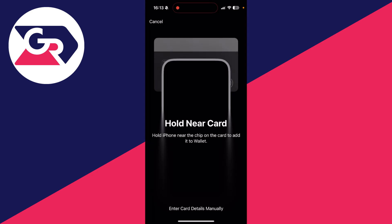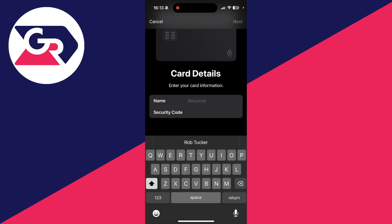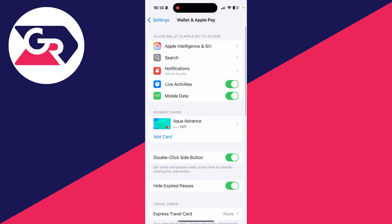Now I'll hold it near the card. It now says Adding Card, and I need to add some information. You may need to complete some verification, and that's it. We've now added it and changed it.